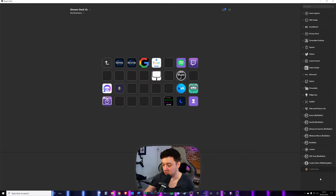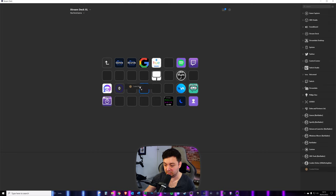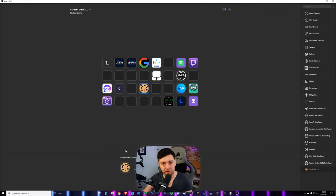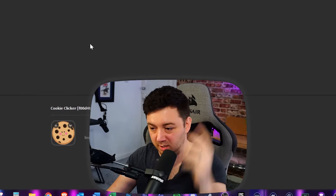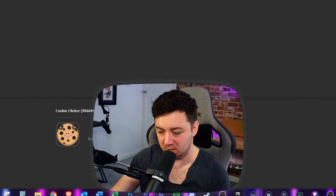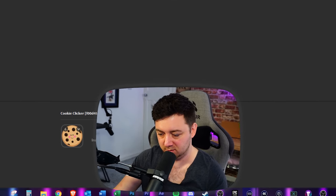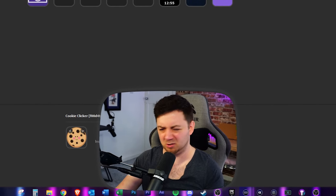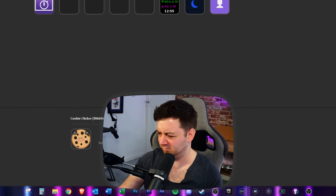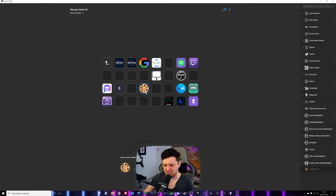Now, if I want to use that cookie clicker, I can simply drag it on as a button, and the Stream Deck will work its magic, and we can use that cookie clicker thing. Really weird example.